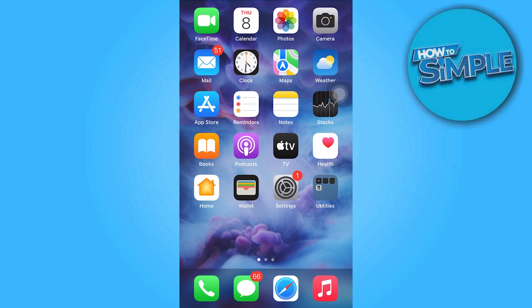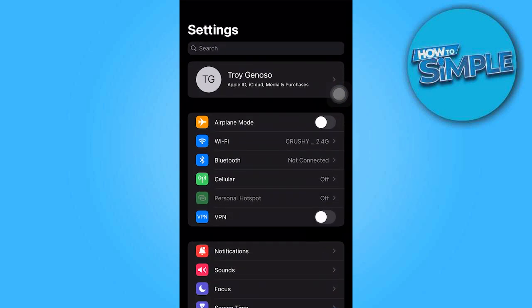To begin, open the Settings app as the first step. Then proceed to tap on your account.